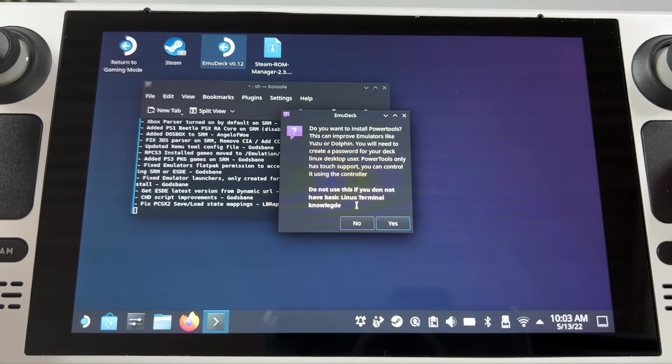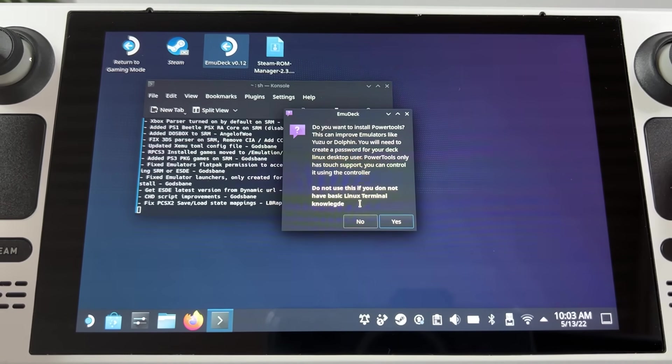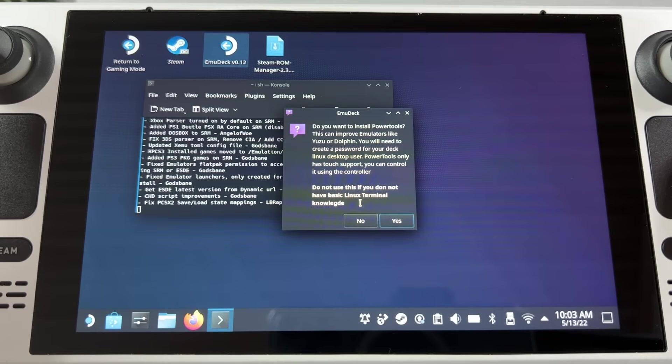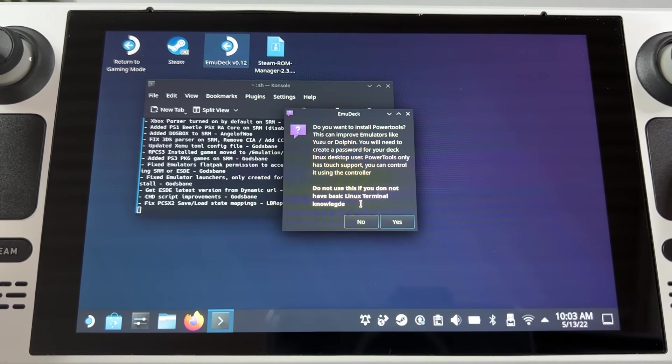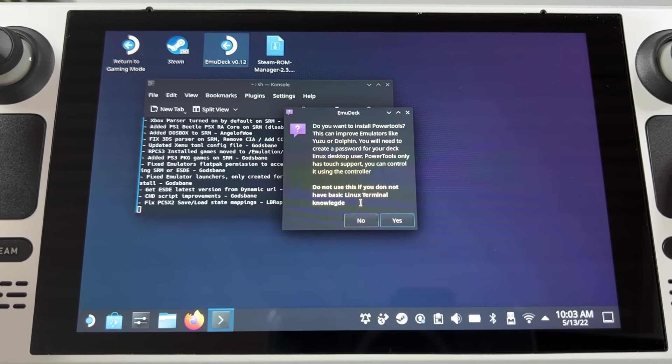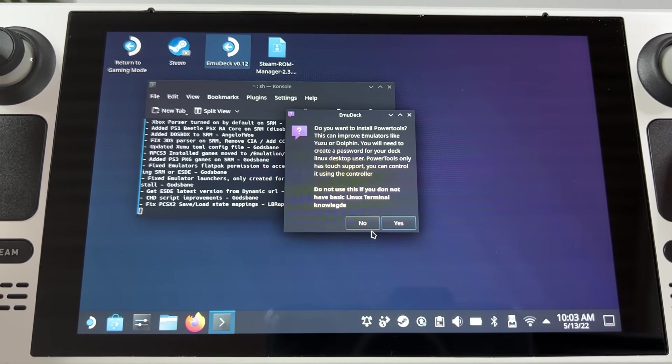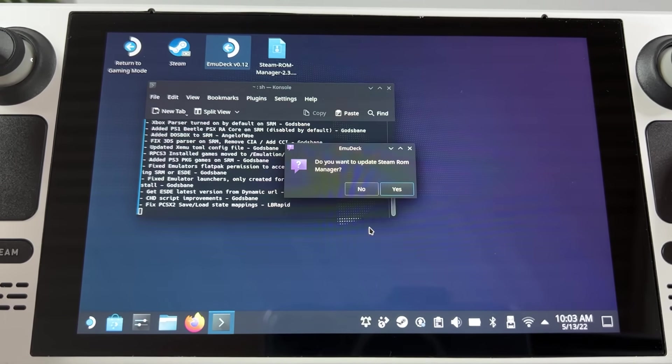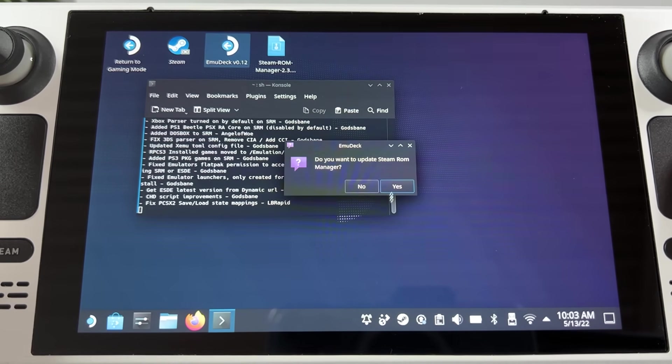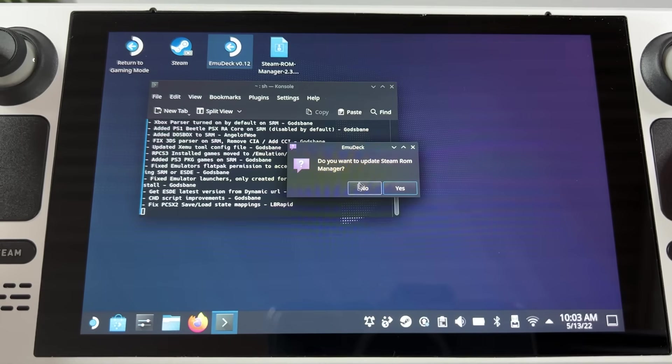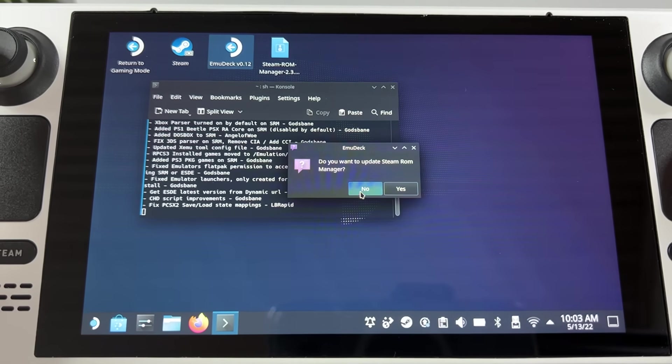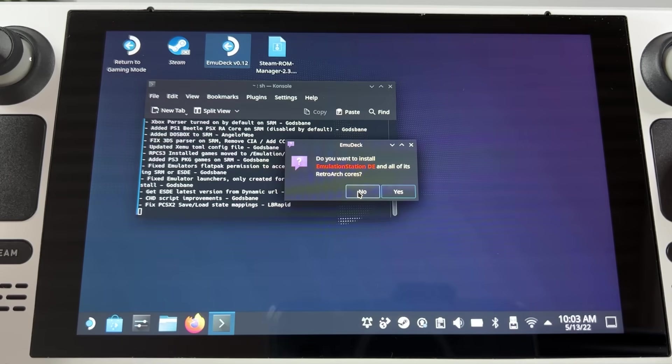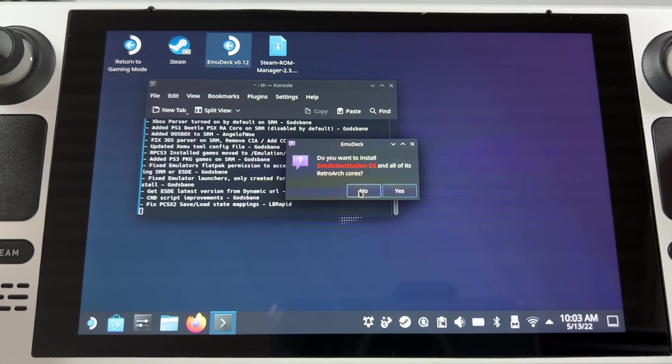It's also gonna ask you if you want to install power tools to be able to tweak some of the emulators. I'm not doing that either. And after that it's gonna ask you if you want to install Steam ROM manager. Choose to do that if it asks you. It asks me if I want to update it since I already got it installed.